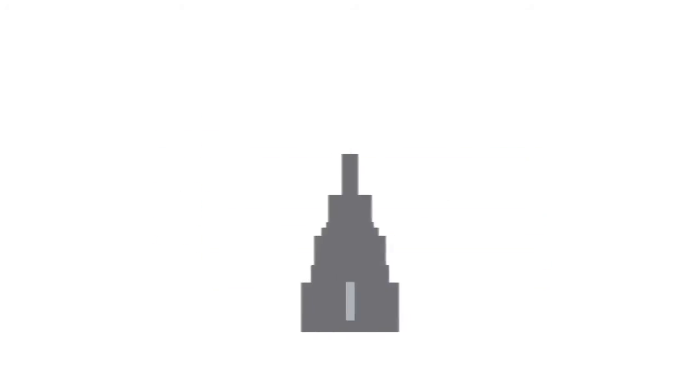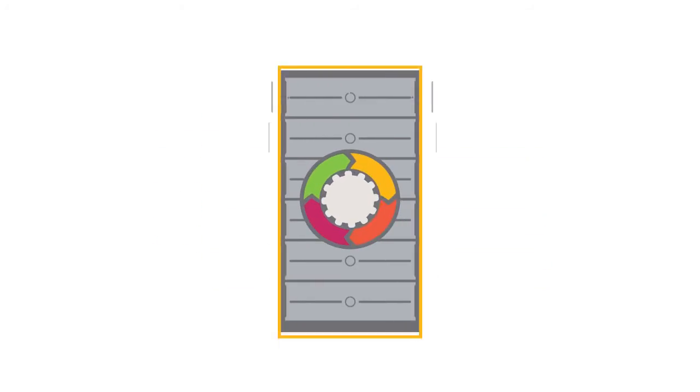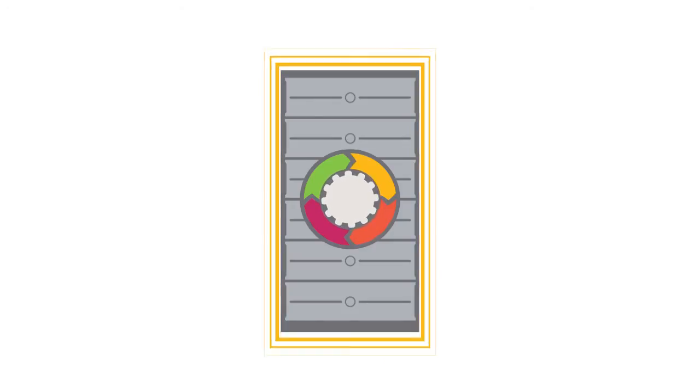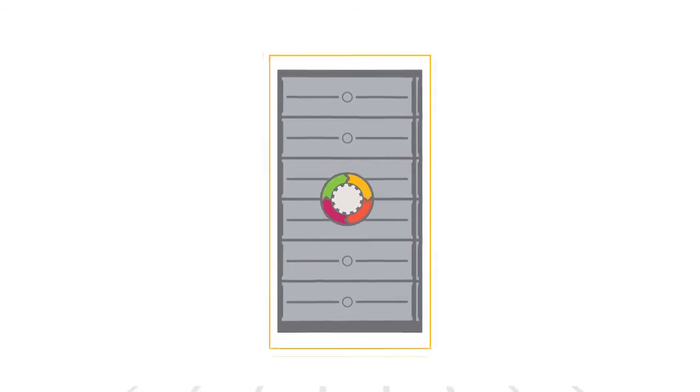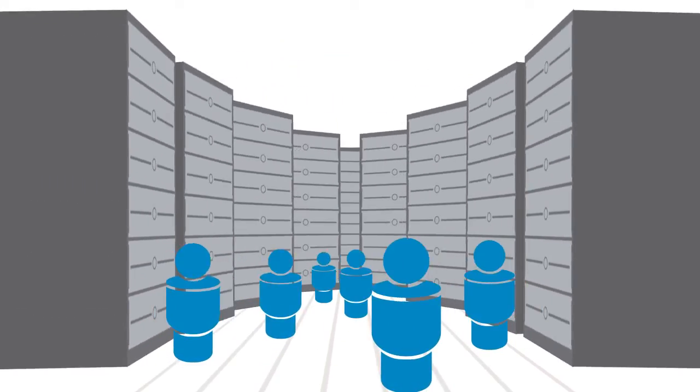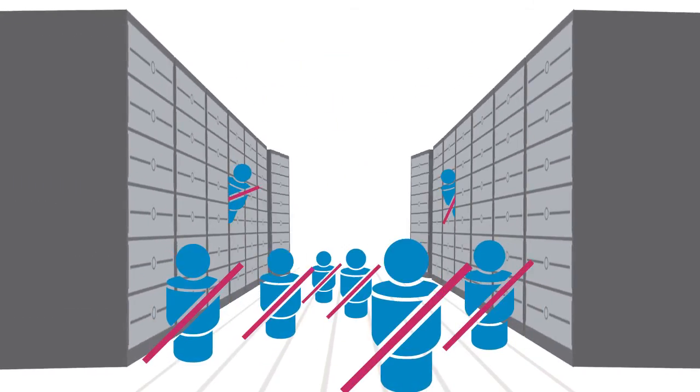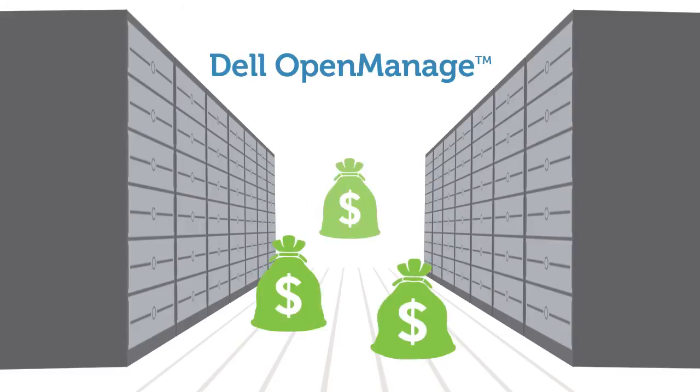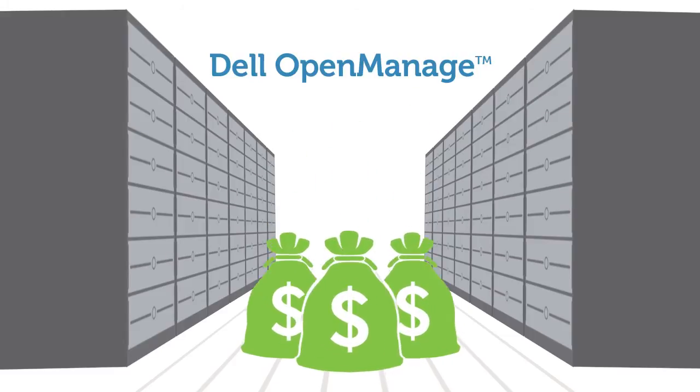By eliminating agents with Dell's OpenManage embedded server management solution, data centers can save millions in annual maintenance.